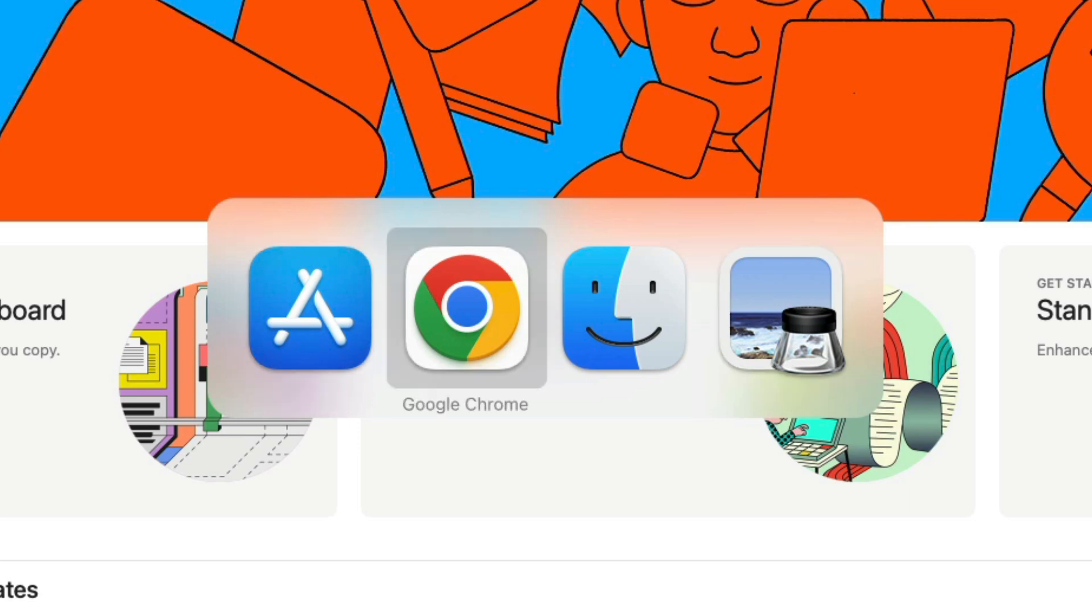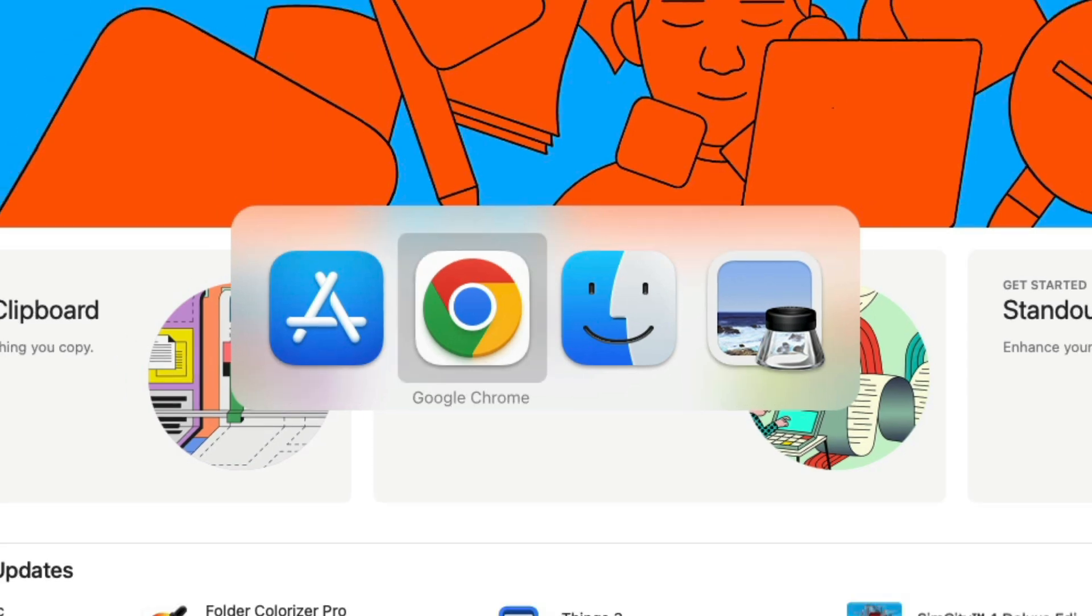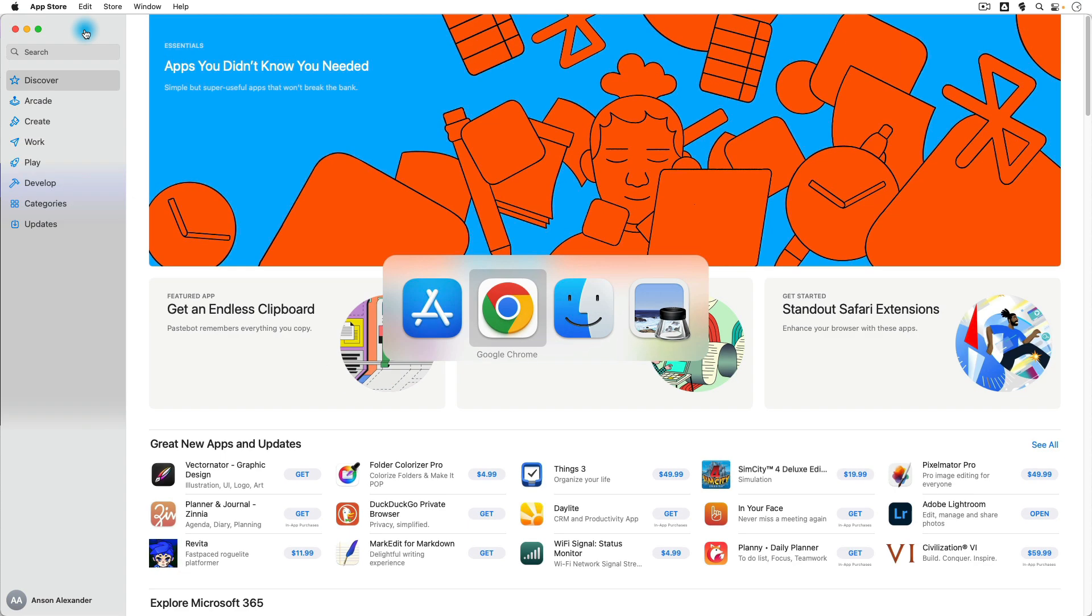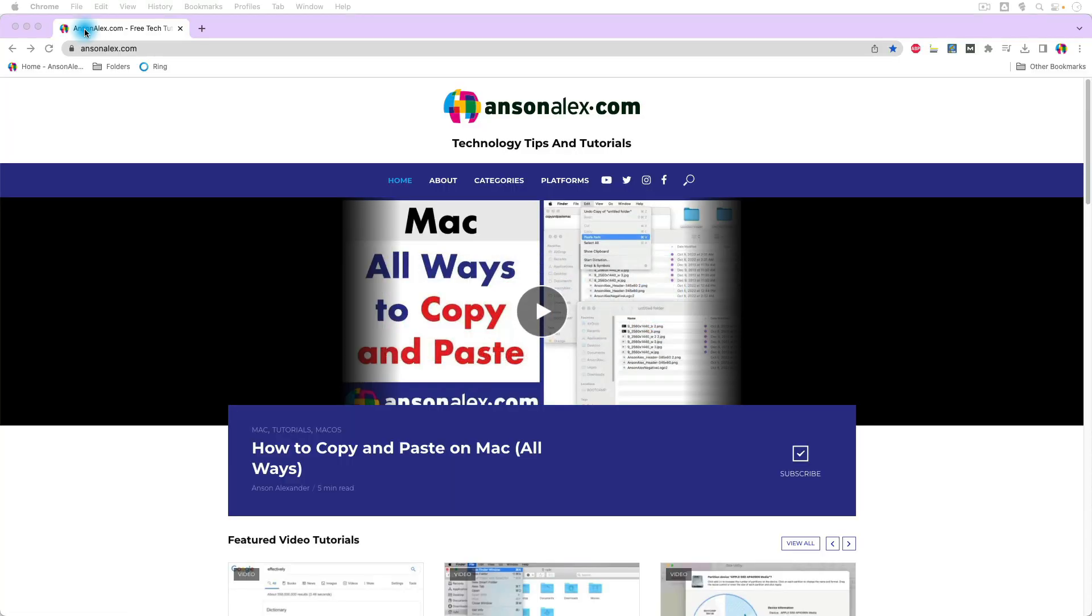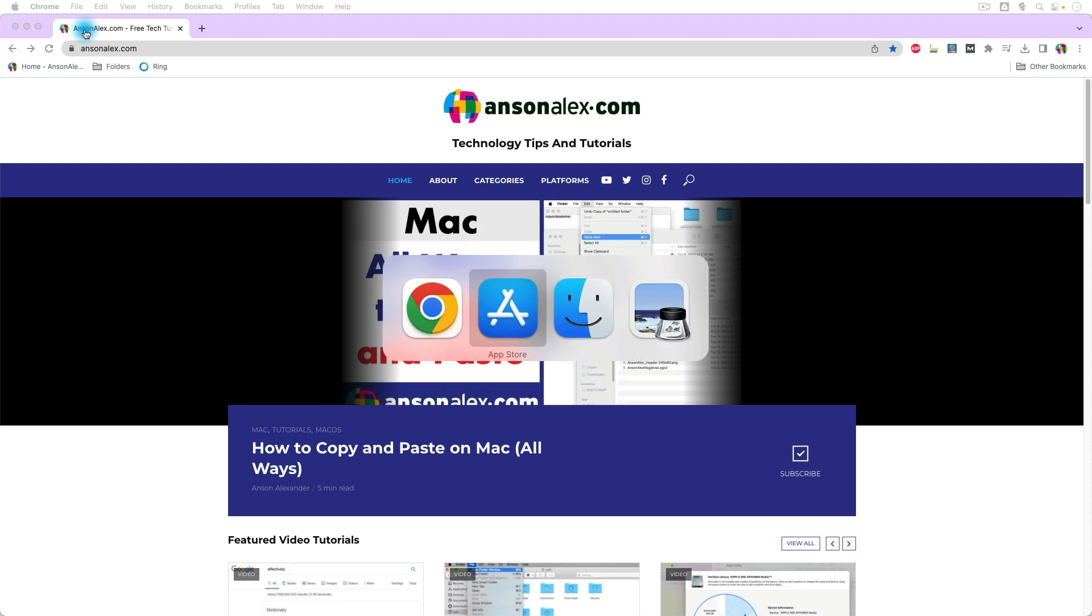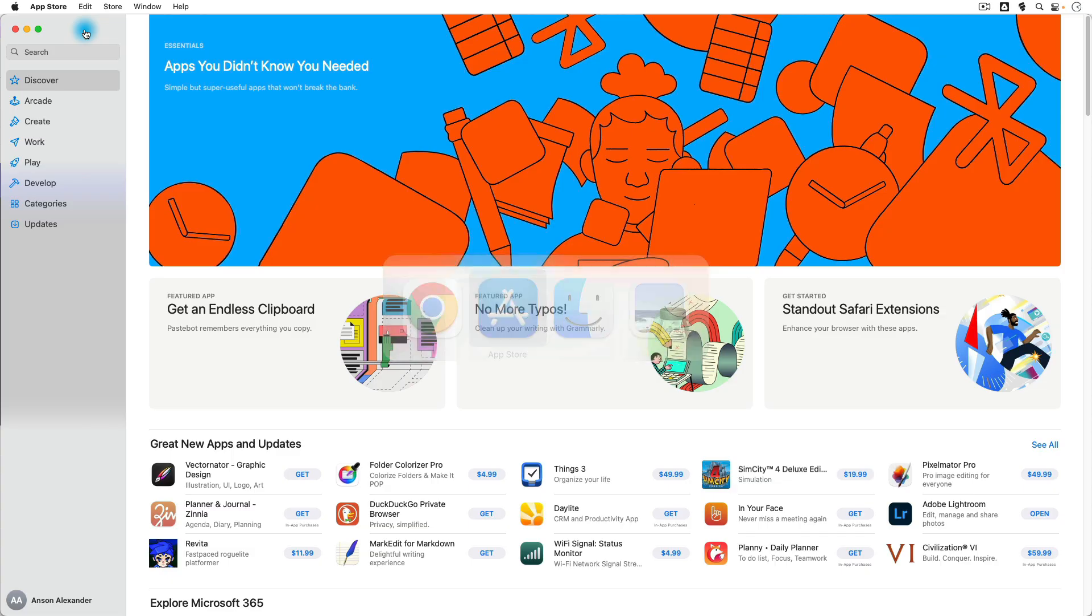So let's say I wanted to move over to Google Chrome, and then I can release the Command key and I'll move to Google Chrome. To go back to the App Store, I can press and hold Command, press Tab until I'm over the App Store, then release Command.